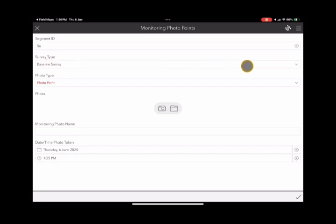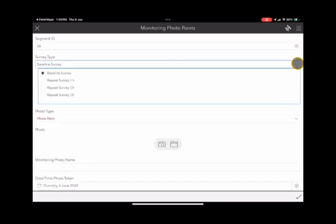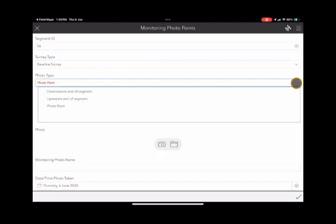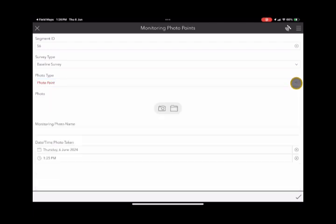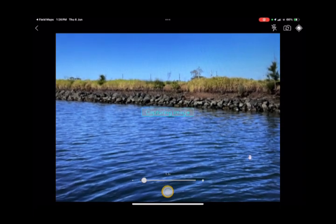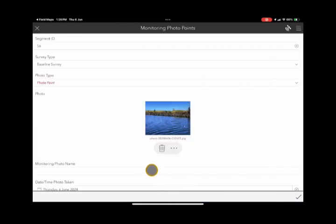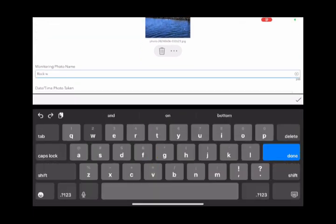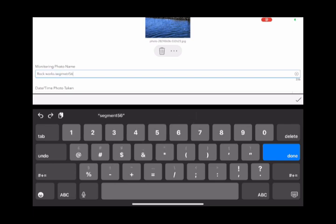Let's go ahead and select monitoring photo point survey. You'll see that automatically it'll open up the photo point survey in Survey123. You can see the segment ID and it's going to take a baseline survey. You could select a repeat survey if you like, and you can select the photo type as well. Usually you would select photo point and then take the photo. You then get the option to name that photo, and it'll automatically put the date and time in that field as well.